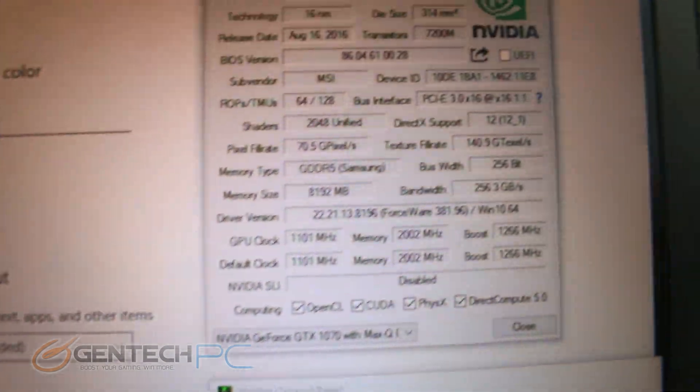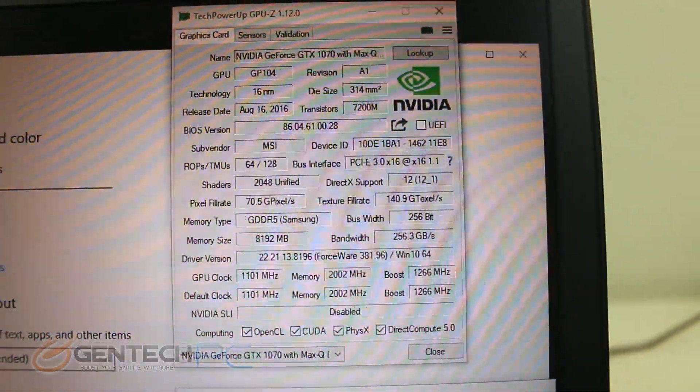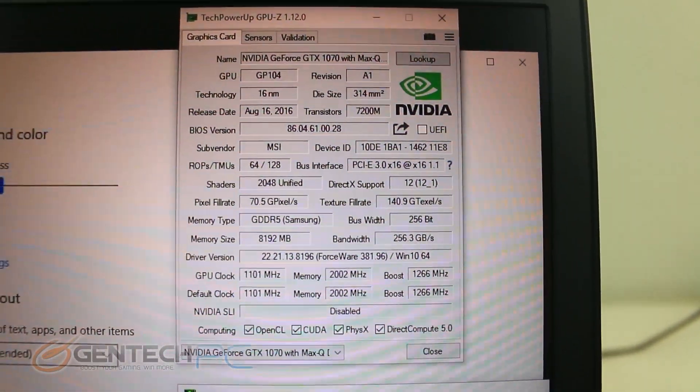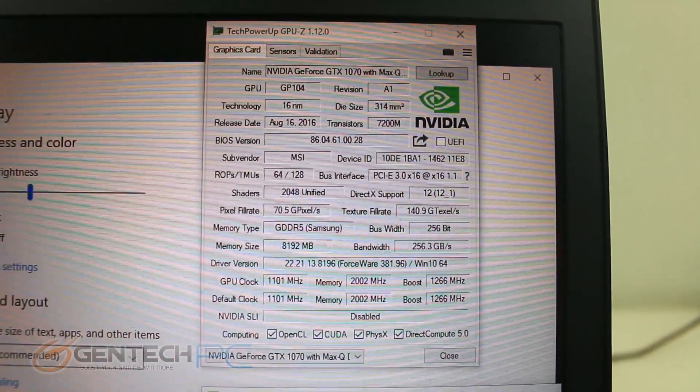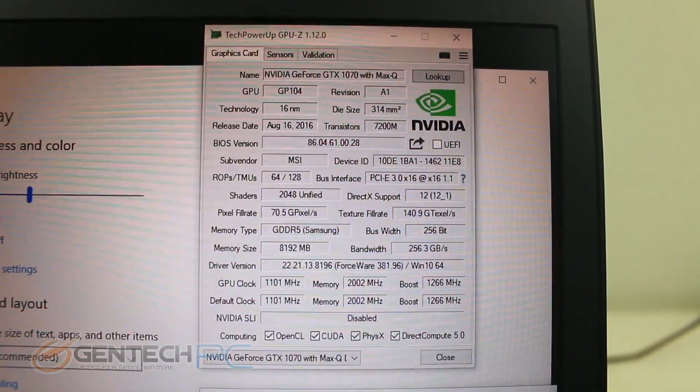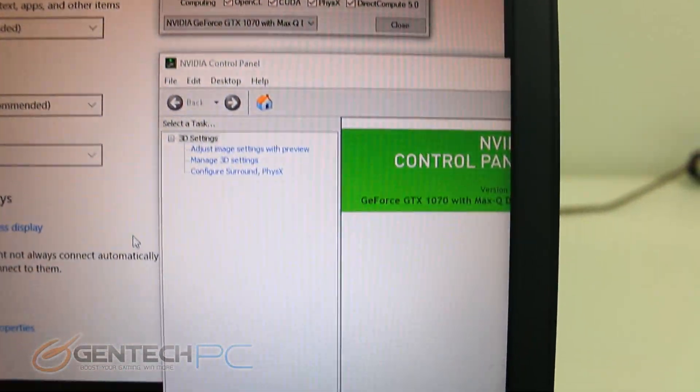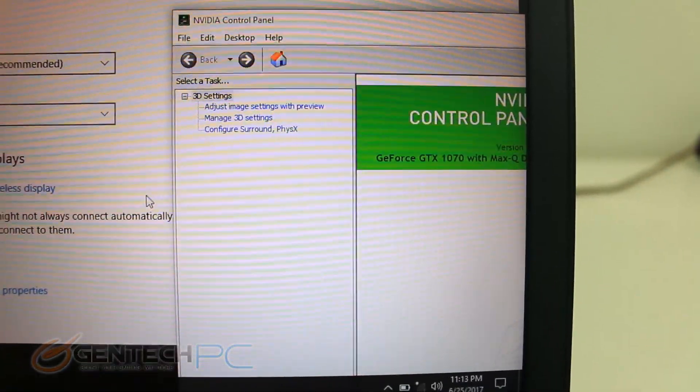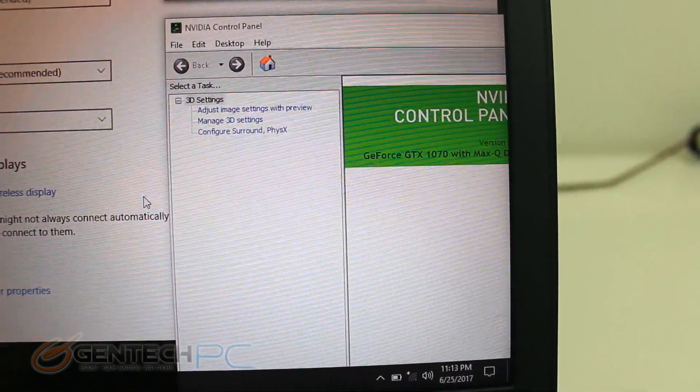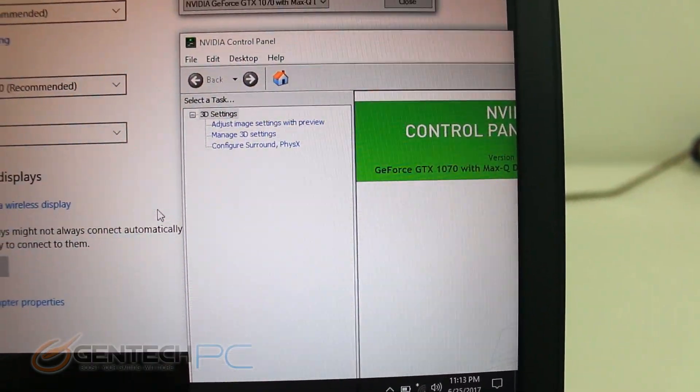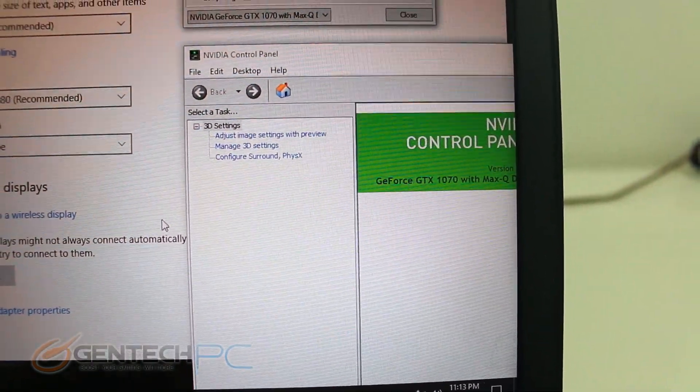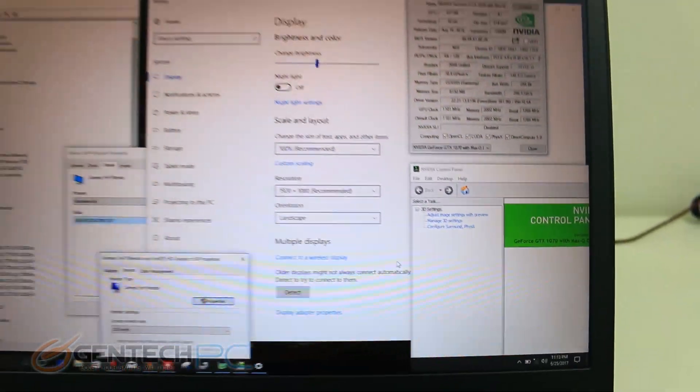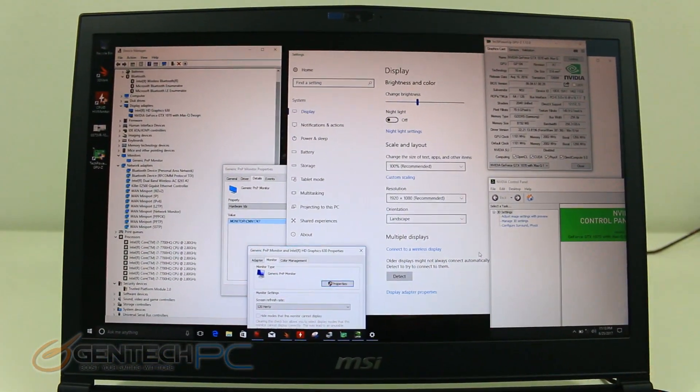And lastly our final specs check is going to be the graphics card. Here is the Nvidia GTX 1070 Max Q edition. This is going to be the biggest part of the review, testing this card out to see if it lives up to the claims of using less power, running cooler, but still giving us the same performance of a standard 1070.